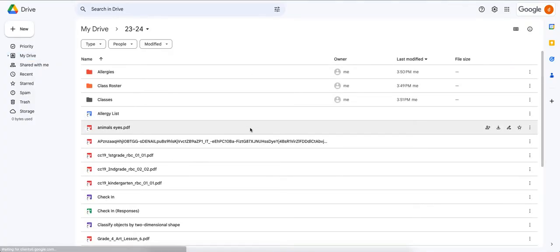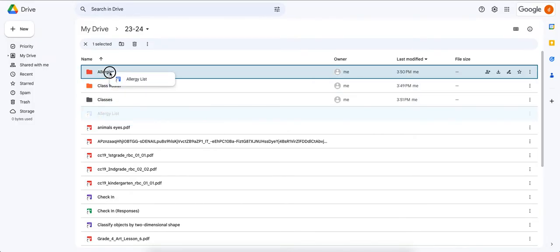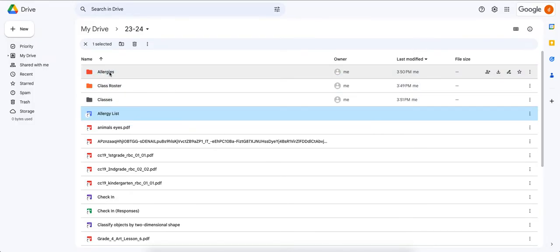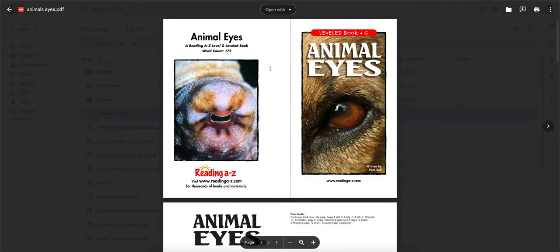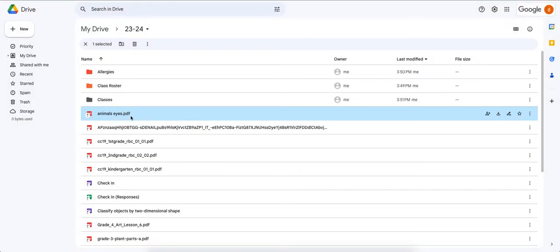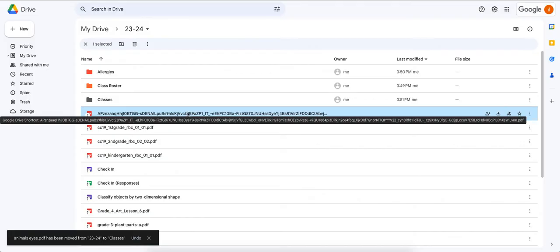Now that all our files are in the 2023-2024 folder, let's start organizing them. I have an allergy list — I'll click it, hold, and drag it into the Allergies folder. Next I have an assignment called Animal Eyes, which looks like a reading assignment from Reading A to Z, so I'll drag and drop it into Classes. Sometimes there are files that are just gibberish — I have no idea what they are.